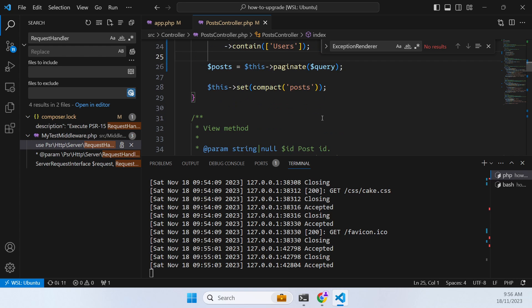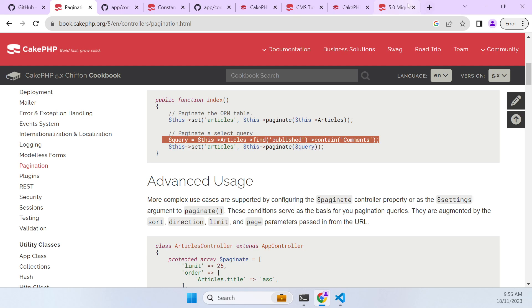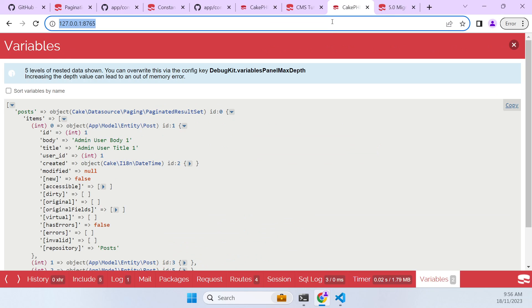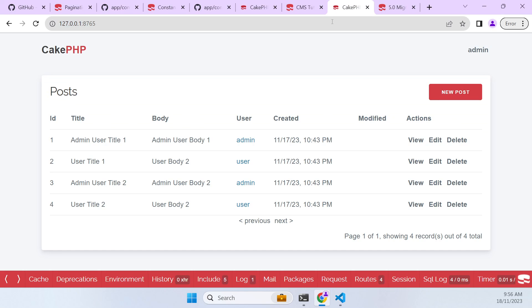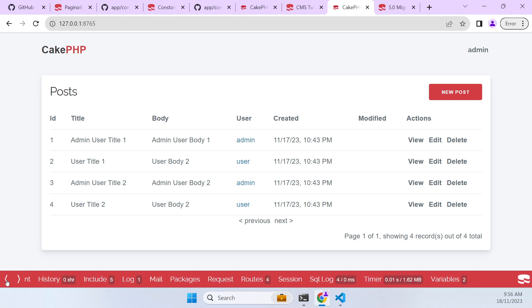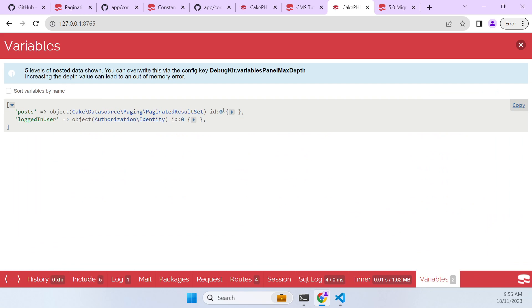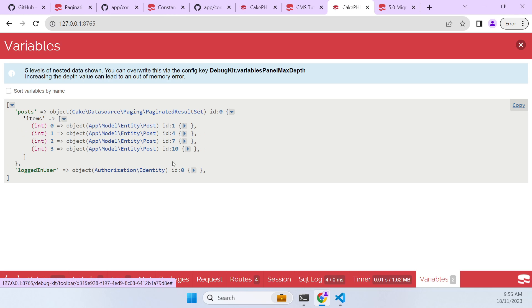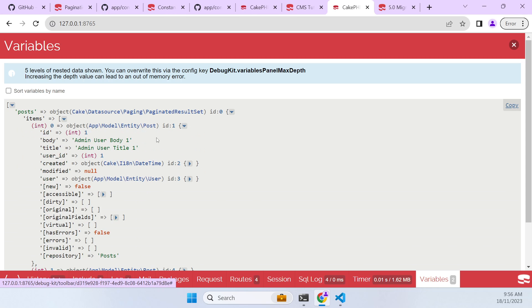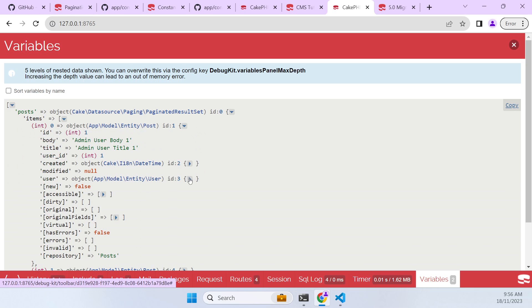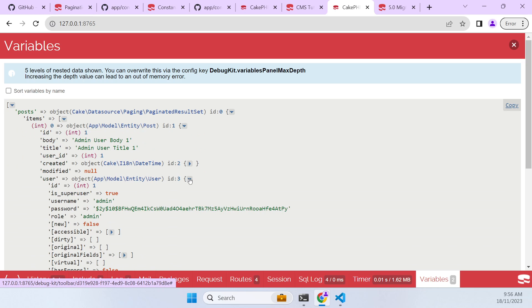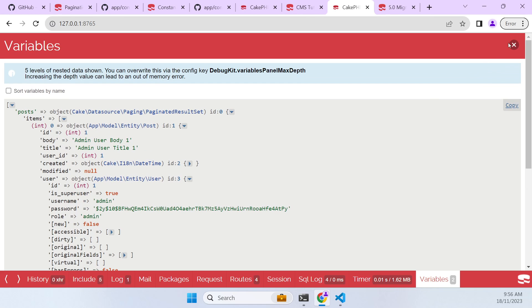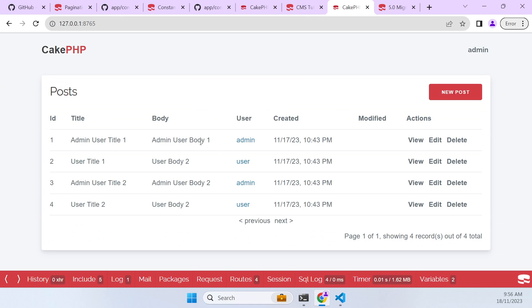Now let's have a look at that and see if that's fixed our issue. And now we can see that if we have a look in our variables, it will now contain the user object as well, which we need for displaying that related data.